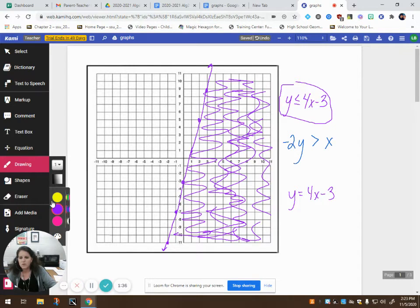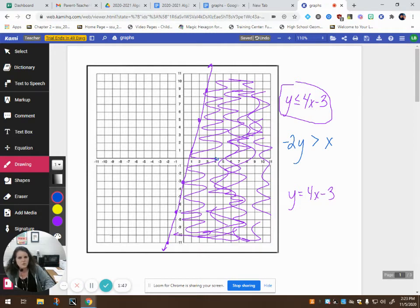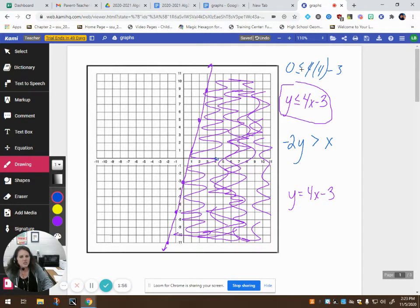So now what we want to look at is the blue line. Another way that you can do the shading, by the way, is just pick out a point — like let's say (4, 0) — and plug it in. So is 0 less than or equal to 4 times 4 minus 3? That's 16 take away 3, which is 13. Is 0 less than or equal to 13? Yes. So we know we want to shade the side that includes that point.